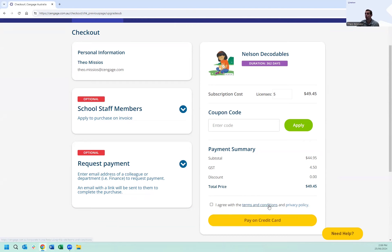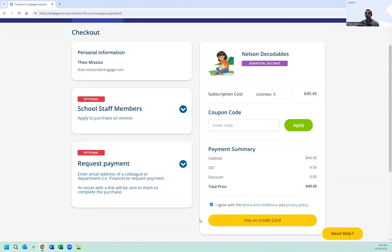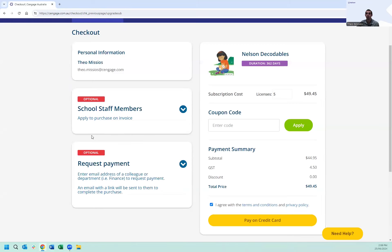Further down, we have our terms and conditions and privacy policy, which you can click and review. From there, you can either pay by credit card or issue an invoice. Invoices are available when your account is linked to your school's account connected with Cengage.